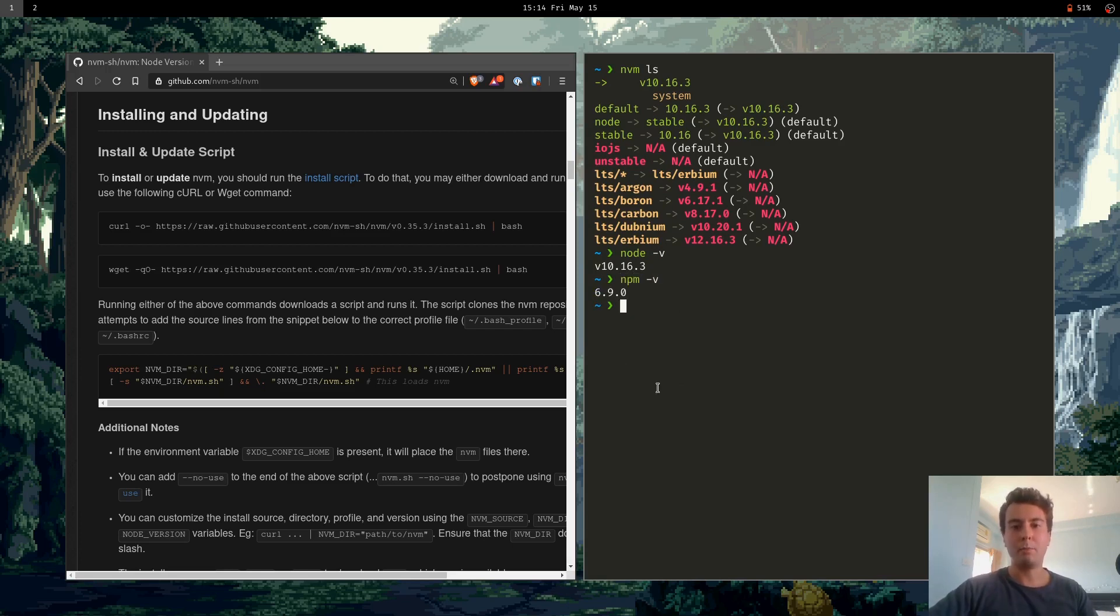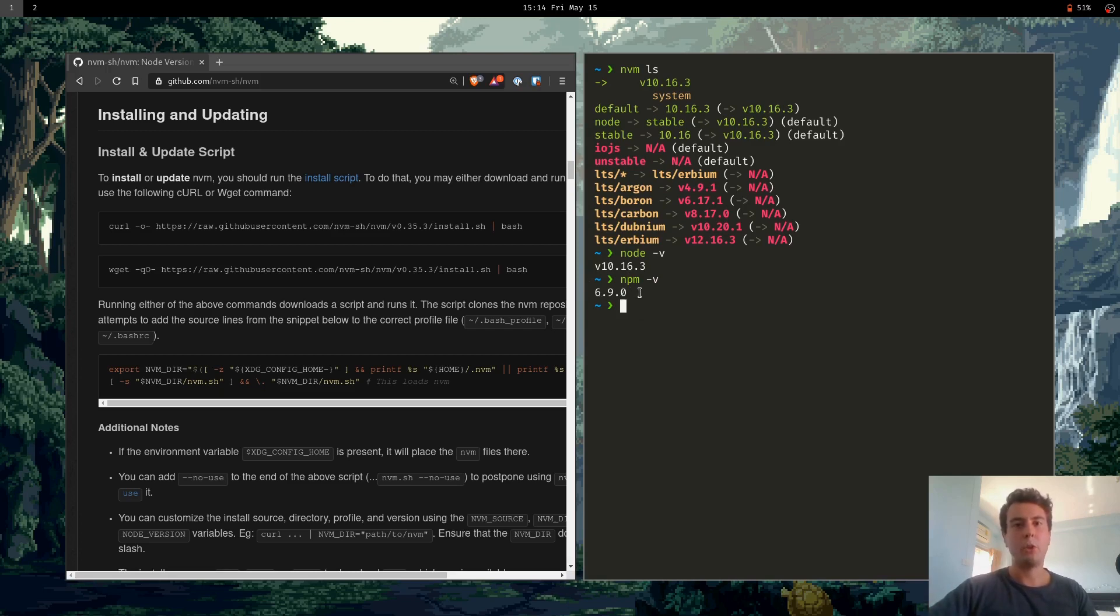So if I run npm-v, it downgraded to 6.9.0. So it basically downgrades to a compatible version of npm as well.